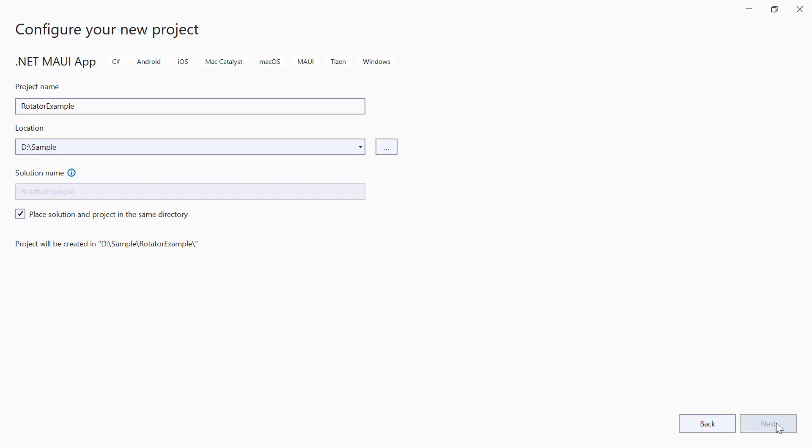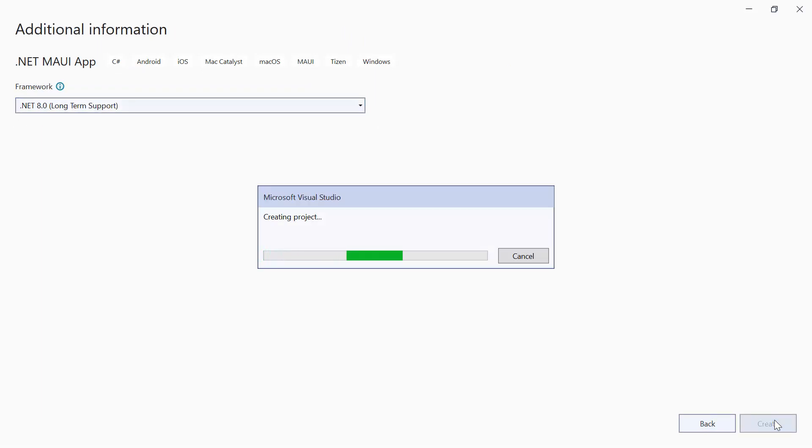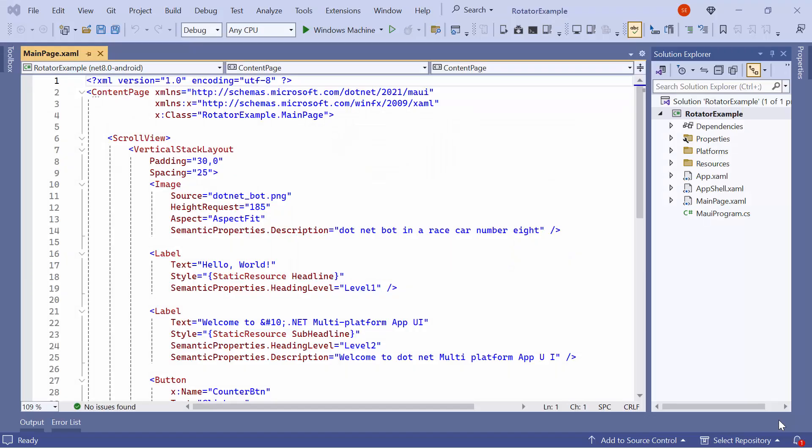Next, create a project with the .NET 8.0 framework. Now, the default application is ready to use.